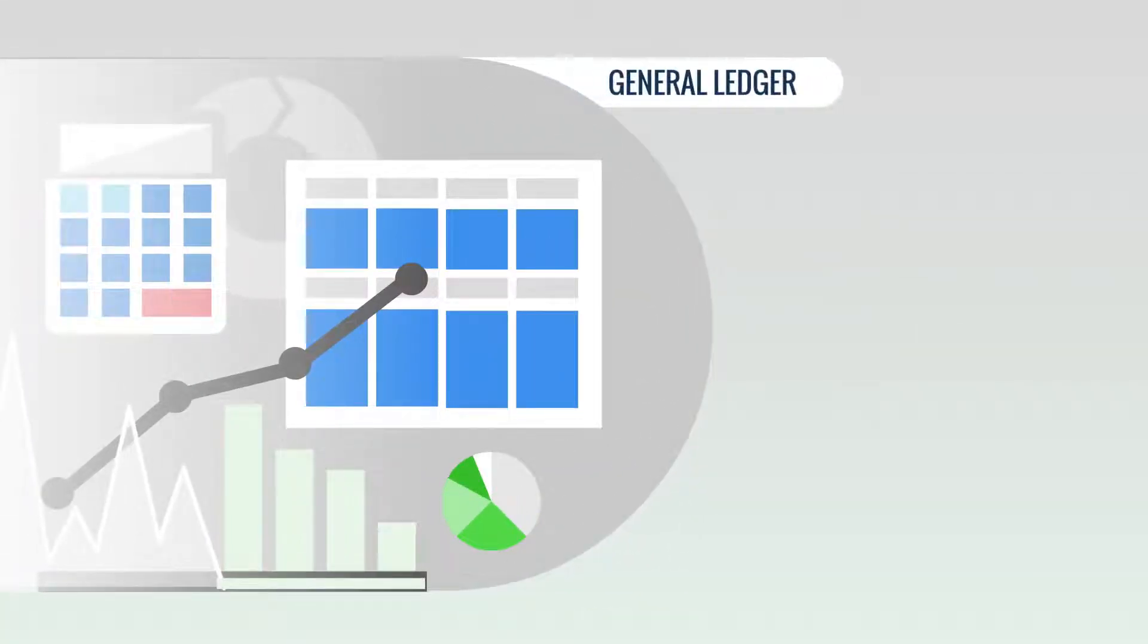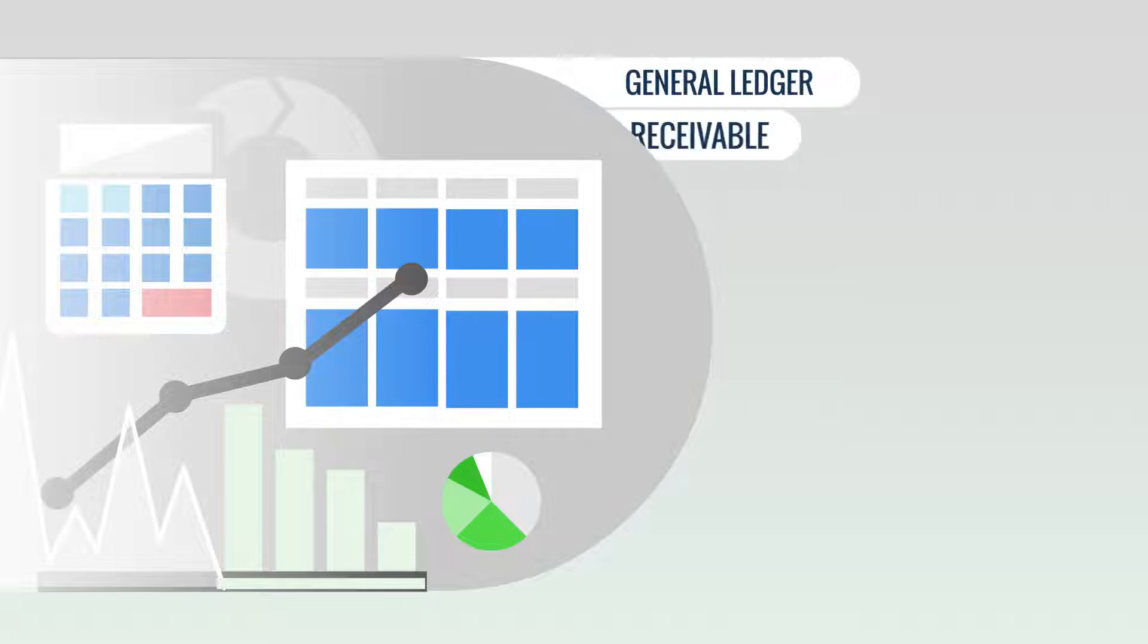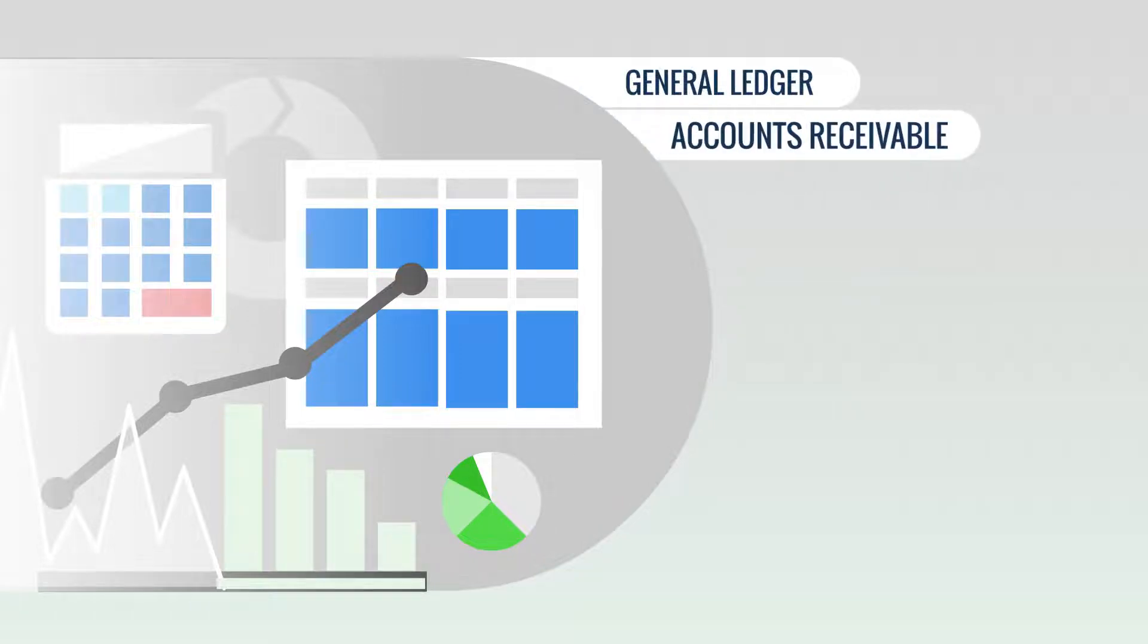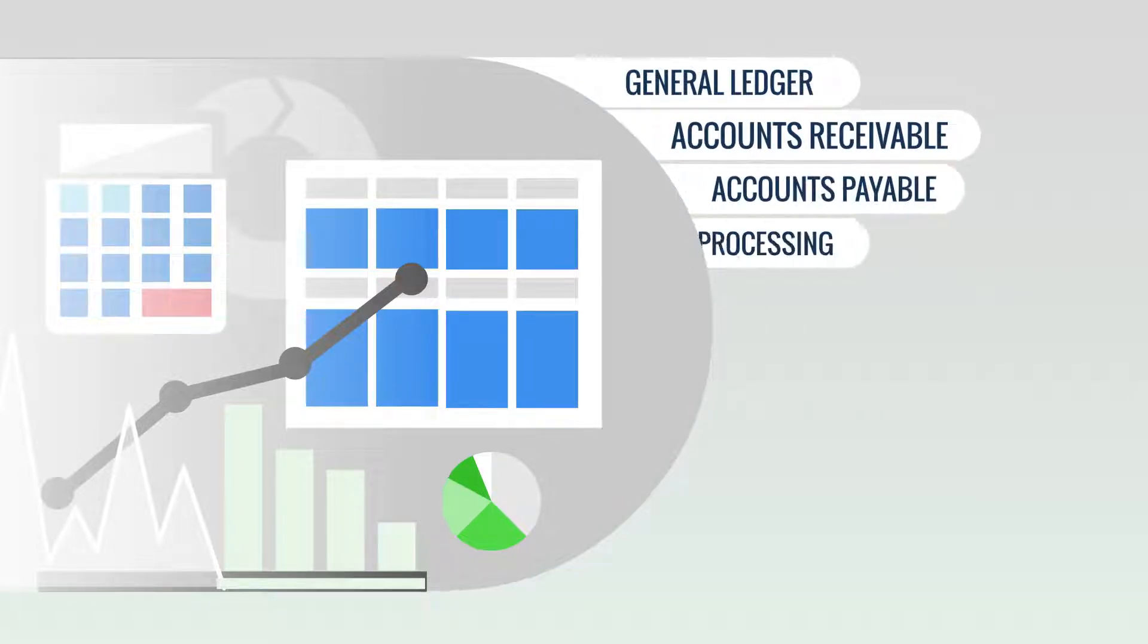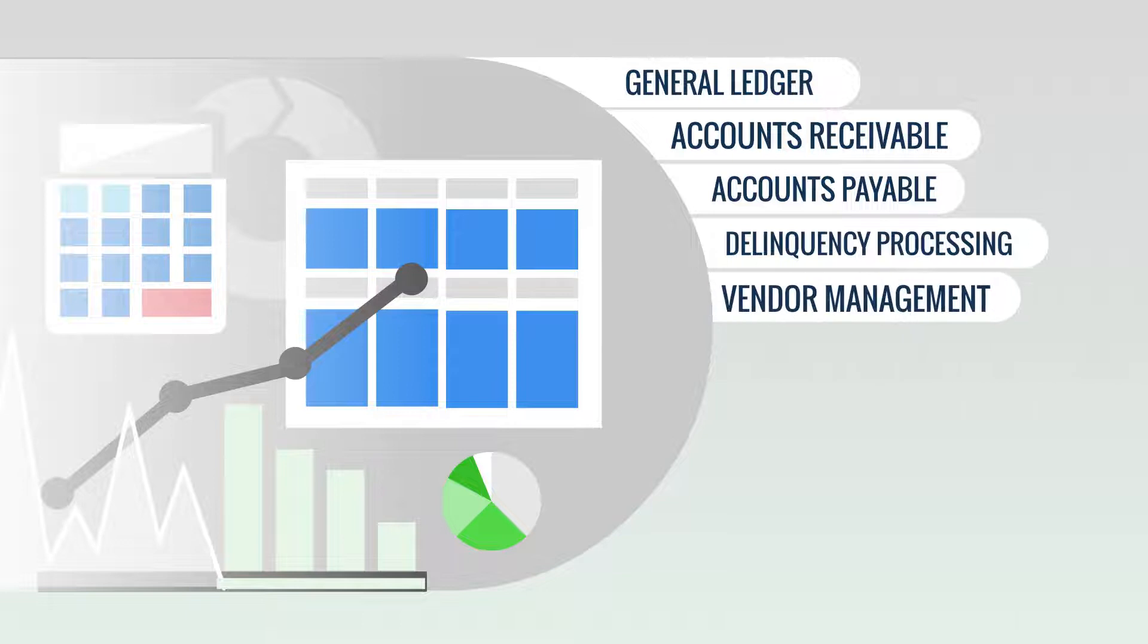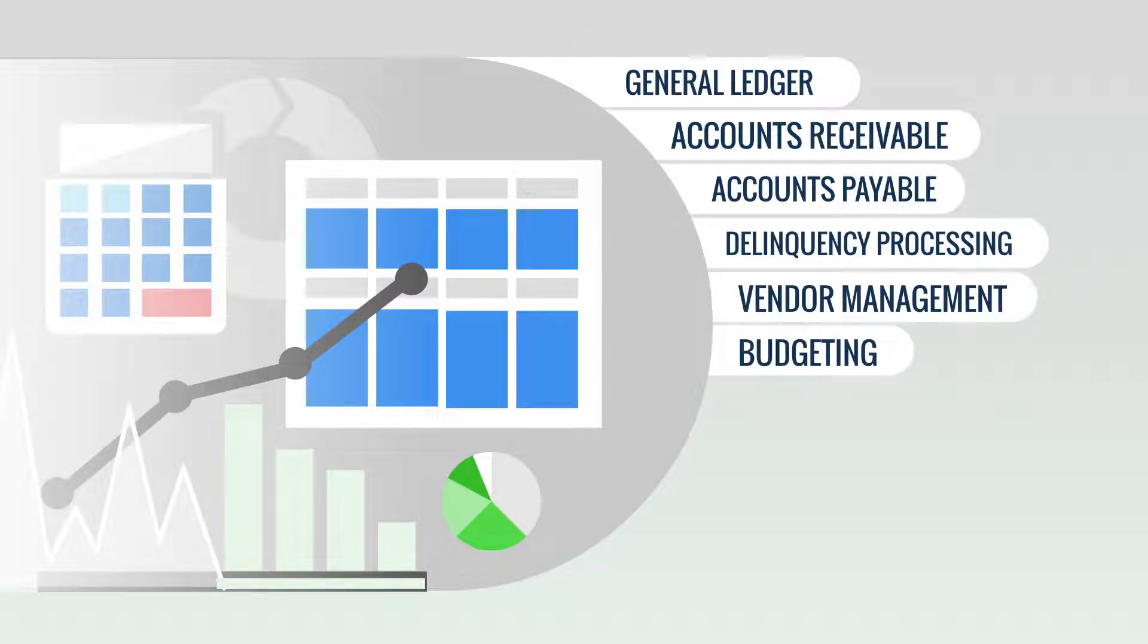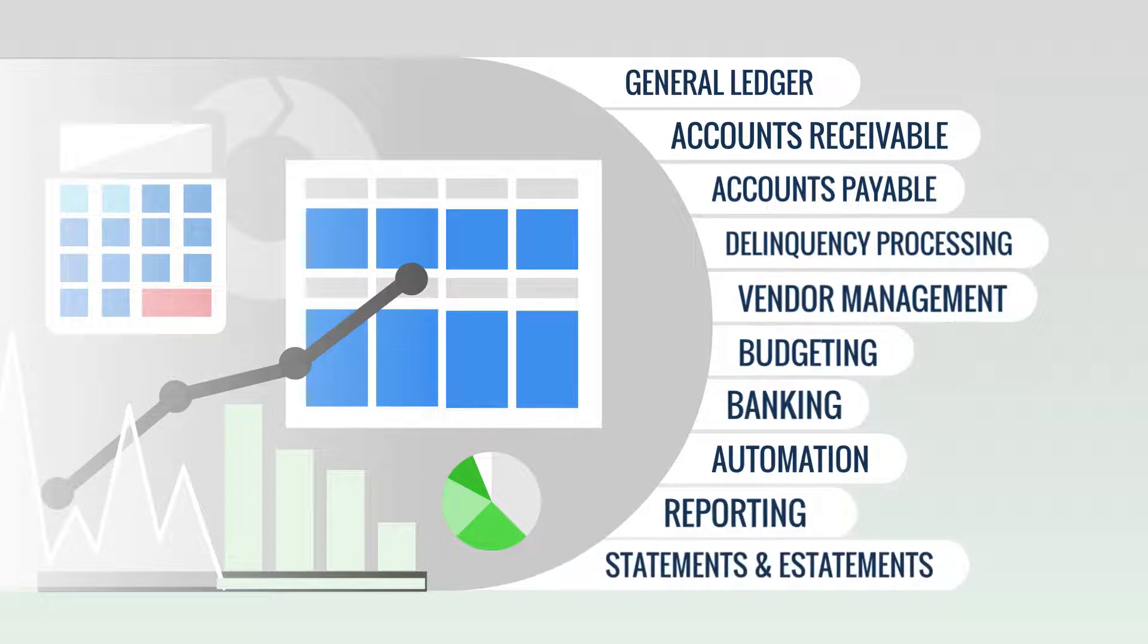These include General Ledger, Accounts Receivable, Accounts Payable, Delinquency Processing, Vendor Management, Budgeting, Banking, Automation, Reporting, Statements, and eStatements.